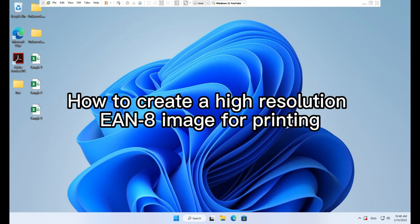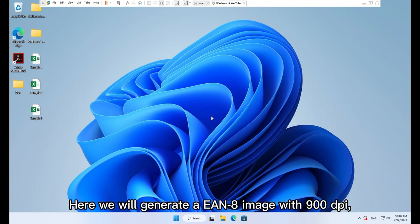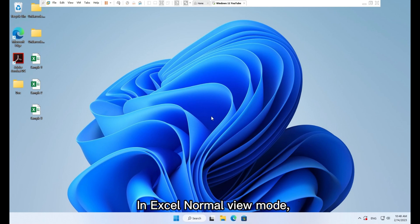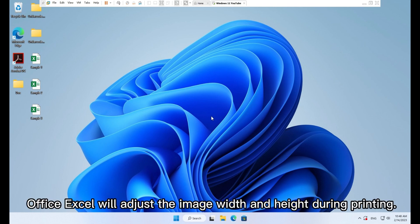How to create a high-resolution EAN8 image for printing. Here we will generate an EAN8 image with 900 DPI, 2 inch width, and 1.2 inch height. In Excel normal view mode, you cannot control the image width and height.